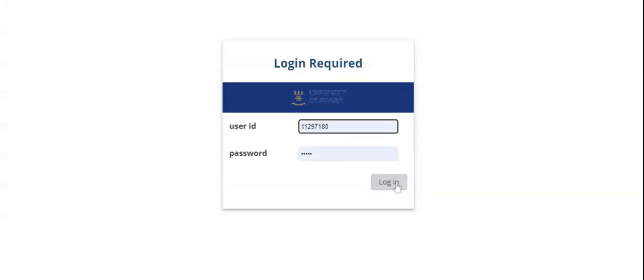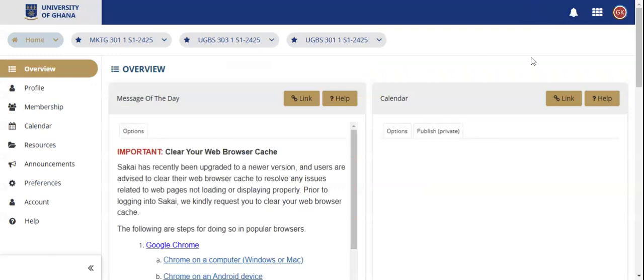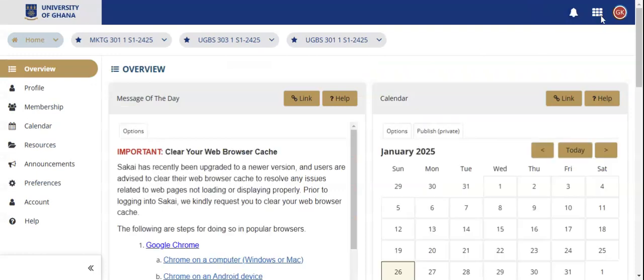Welcome back to our YouTube channel. My name is Gabriel Kojo Osafo, and today we'll be looking at how to join a group on Sakai. When you log into Sakai from the home interface, we click on the Sites tab.